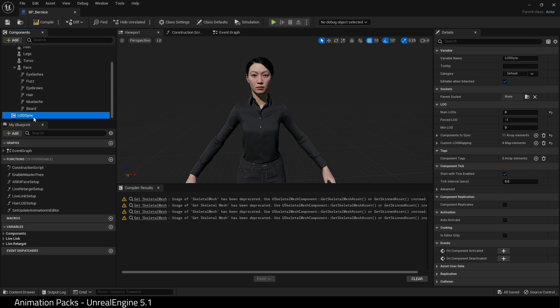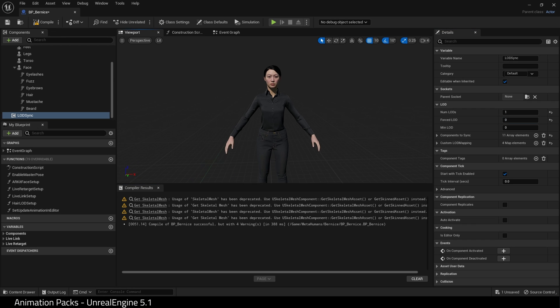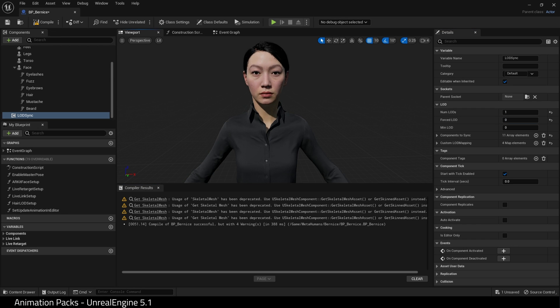For the purposes of this tutorial, I'm going to set the LOD Sync to 1 and Forced LOD to 0, and compile. That's it.